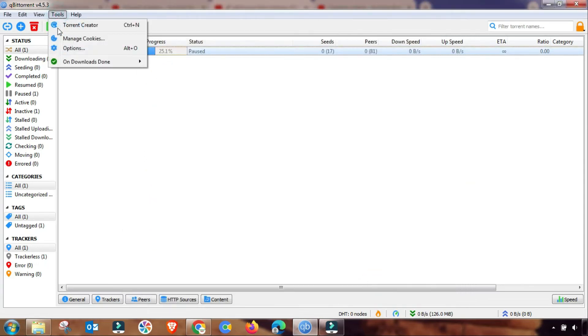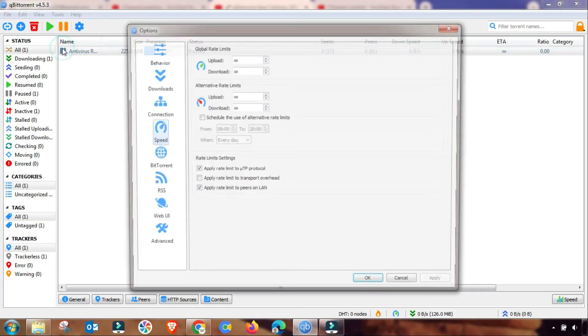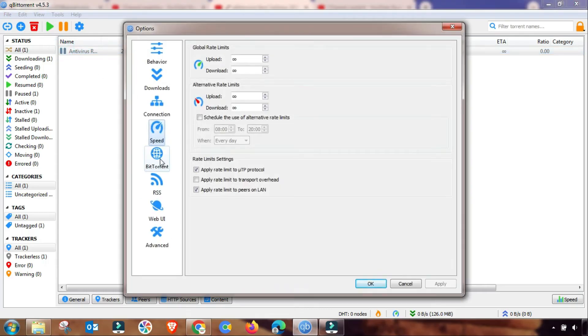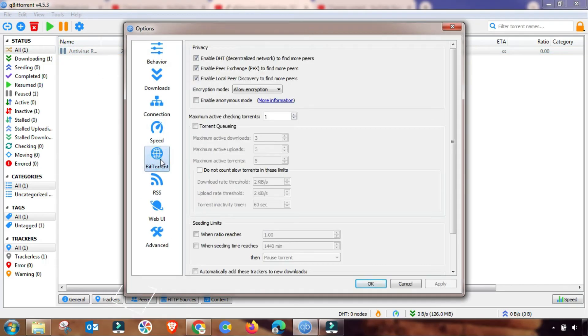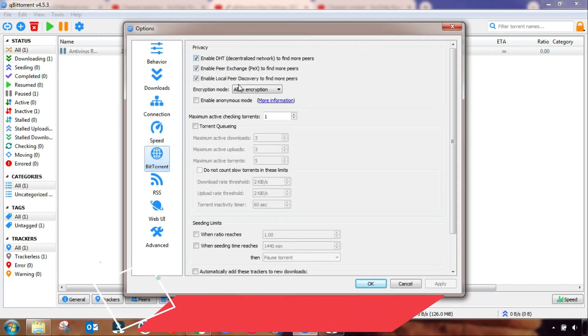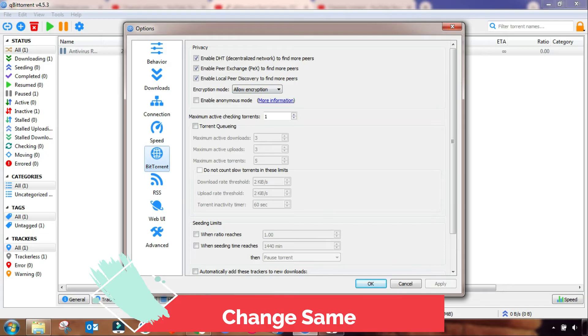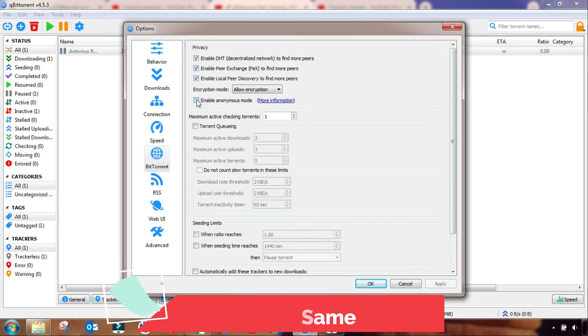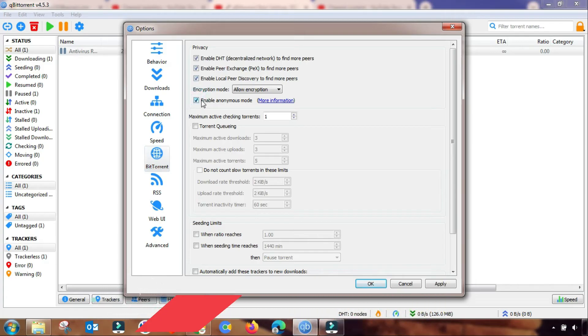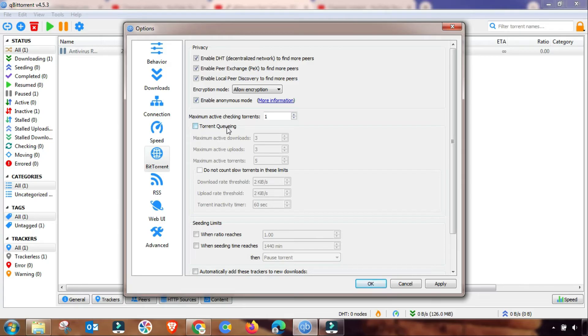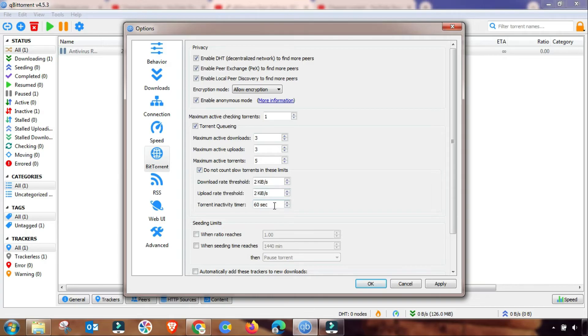Now again we have to change setting in BitTorrent setting. You have to check all of this privacy, three checks, and then you have to also enable this one. And the second one is also you have to check it. Again click here and then the same setting.